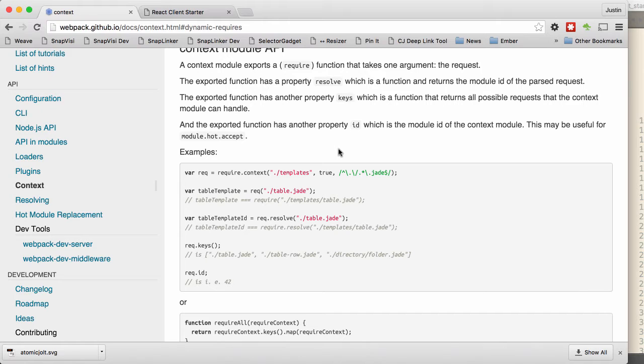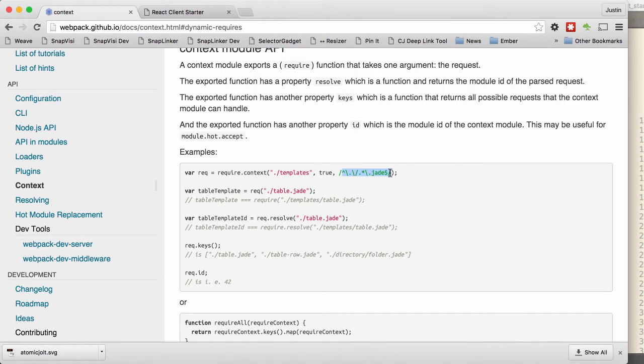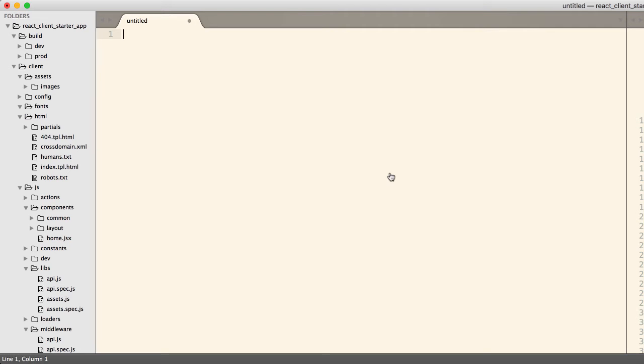So what we can do is say require context. And then you give it the directory where all those images live. And then your regular expression can include everything. And then when you do that, it will include all of those files. And if they're image files, what's going to happen is it will pass through an image loader.